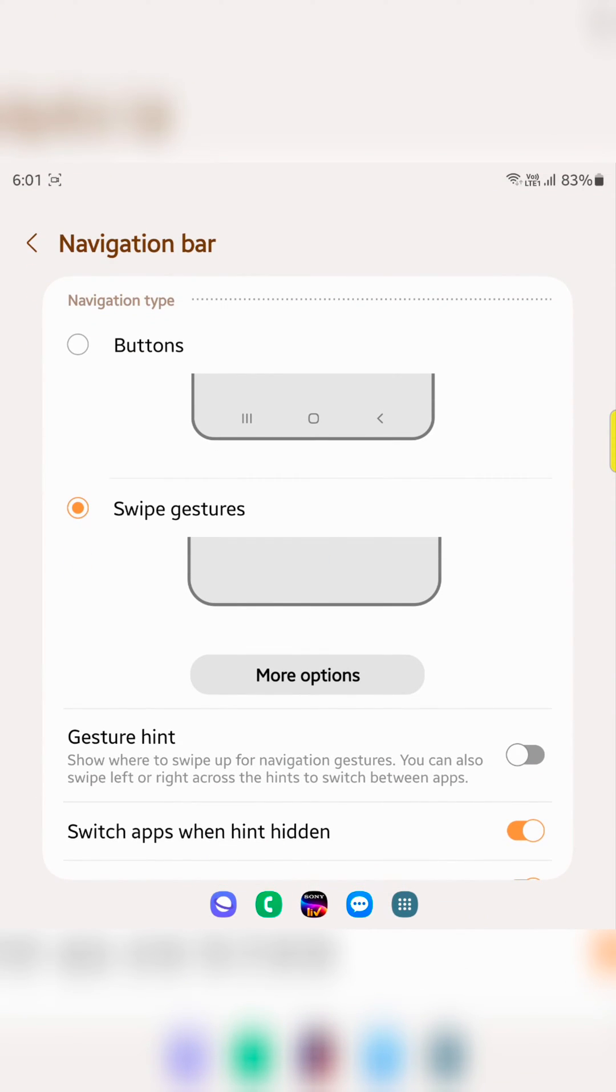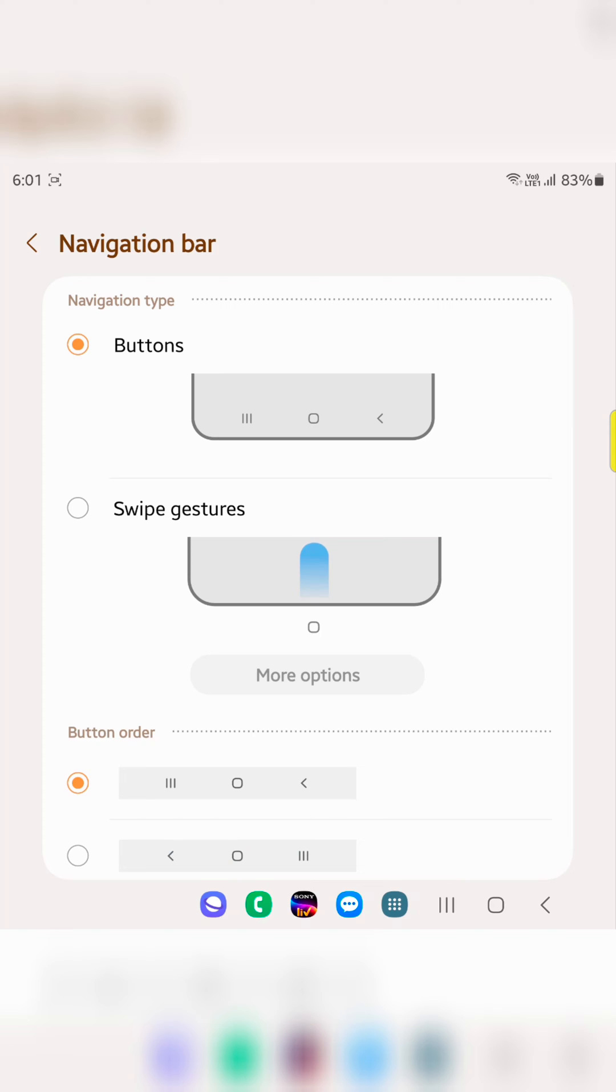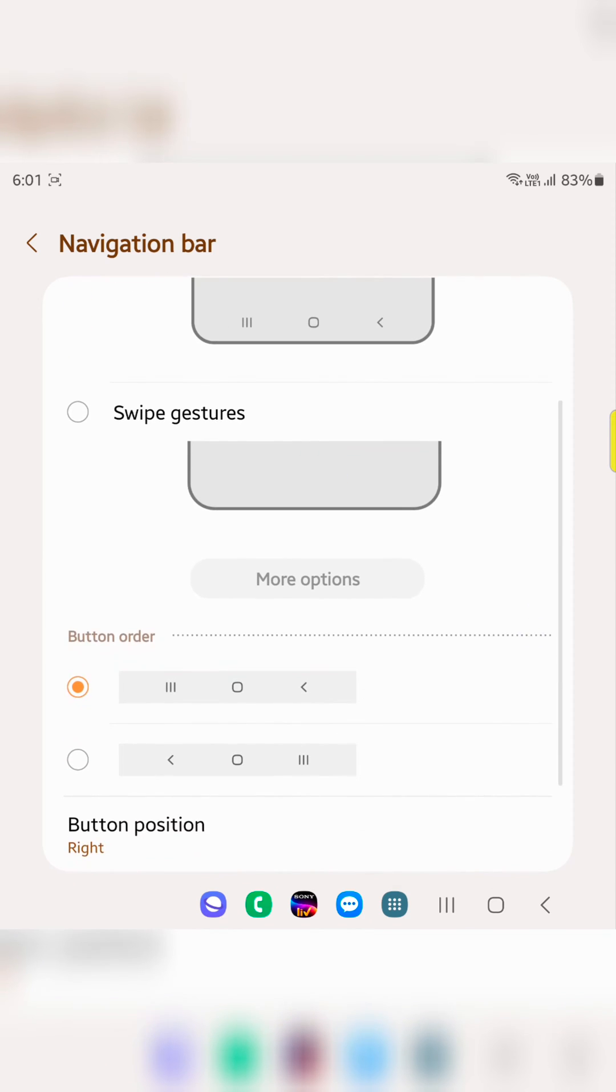By default, swipe gestures are set on your device. To set buttons, choose the Buttons option. Now you can see the back, home, and recent buttons at the bottom.